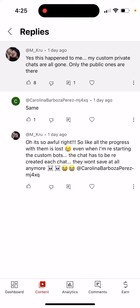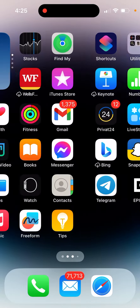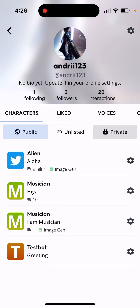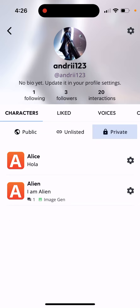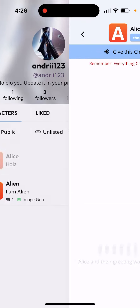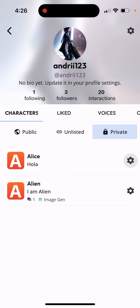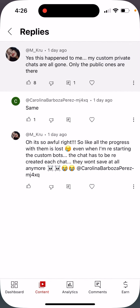This is a Character.AI issue. Some viewers report that all custom private chats in the Character.AI app are gone — only the public ones remain. So if you are a Character.AI creator and you had some private chats, they are basically all gone for some users. Other users seem to be doing fine, but for affected users, you will need to go and recreate everything, which is quite annoying.